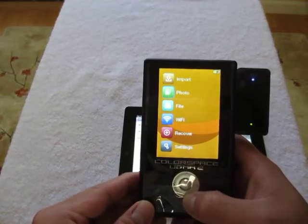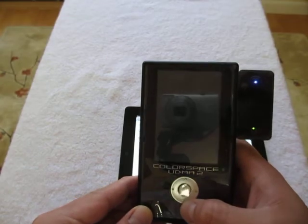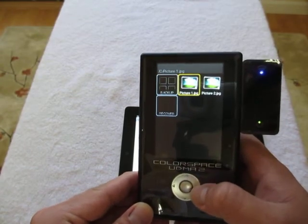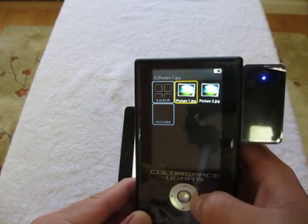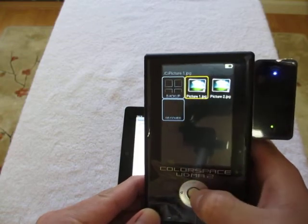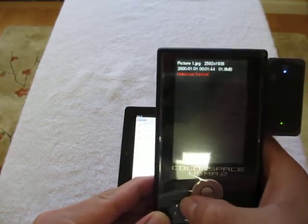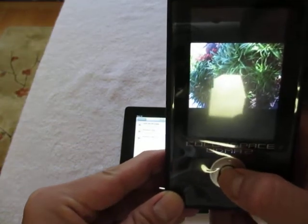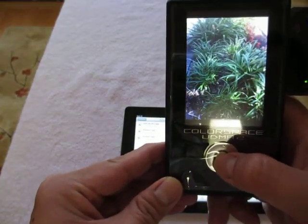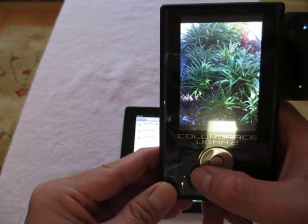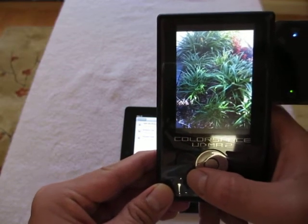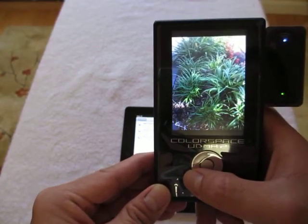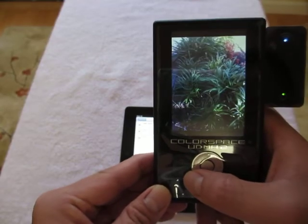Okay, let's go to Photo. C drive. You can see I have Picture 1 and Picture 2 right there. If I open up, you can see there's the picture that I have right there. And this is how you transfer images from the iPad to the UDMA2. Thank you.